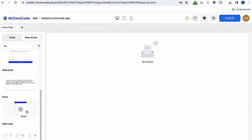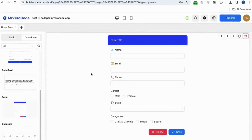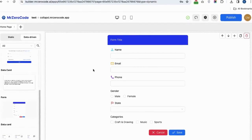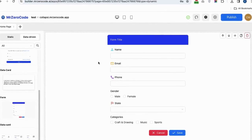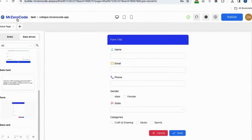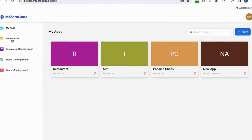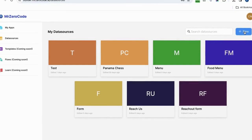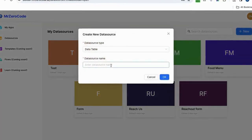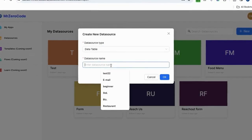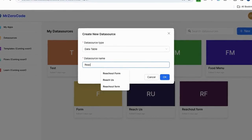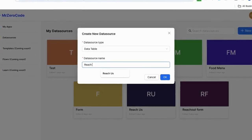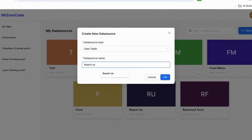Let's see how to create a form. First, click the form plugin. To collect data from the user, you have to give the details in the form. To do that, click the zero code icon, then click the data source menu. In the data source menu, you have to create a form name by clicking the plus menu, then type the form name and click OK.